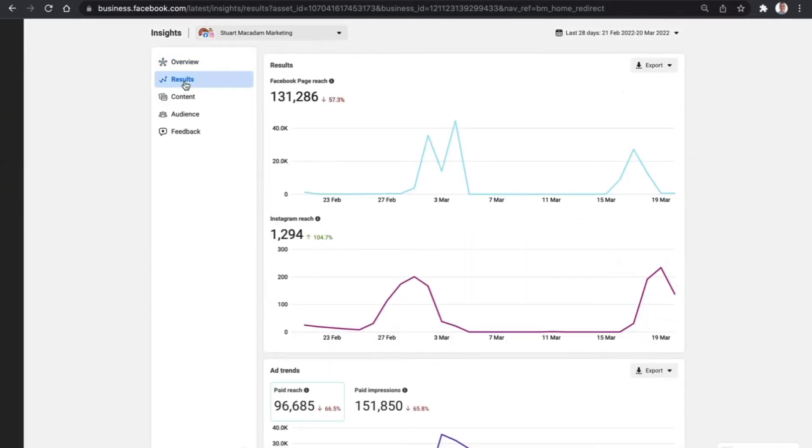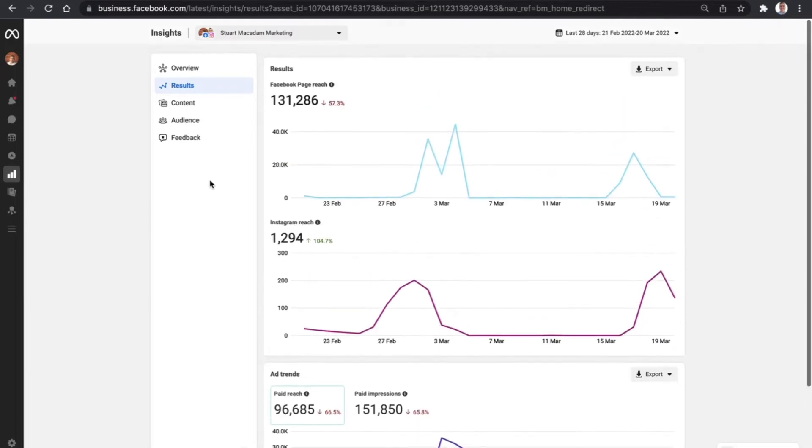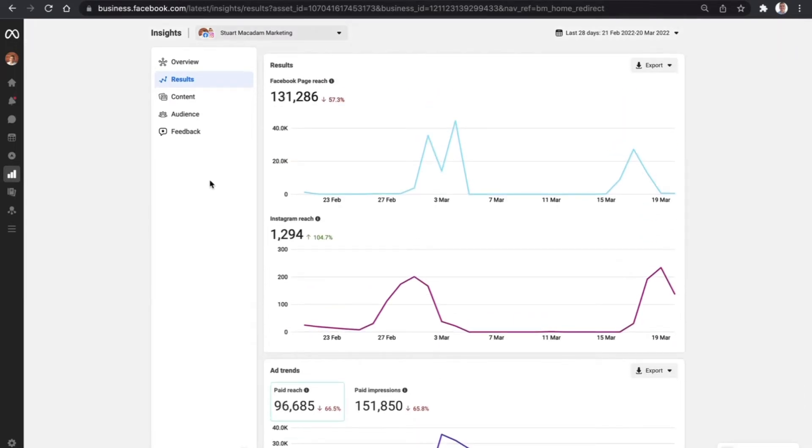Results include the Facebook page reach, your Instagram reach, and people that you're reaching with your ads. We then come to content.